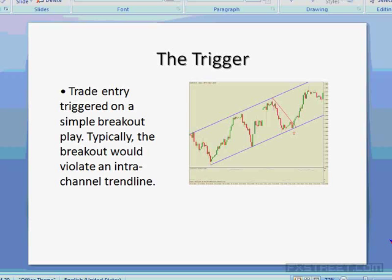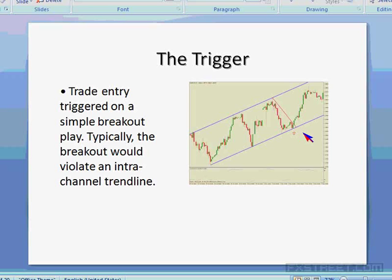The trigger I use is through a simple breakout play — typically a breakout of an intra-channel trend line. In a horizontal channel, intra-range trend lines can go either up or down. In an uptrend channel, the intra-range trend line goes downward — it's a counter-trend resistance line. In a downtrend channel, the intra-range trend line goes upward — a counter-trend line acting as support. A break of that intra-range trend line is my trigger.